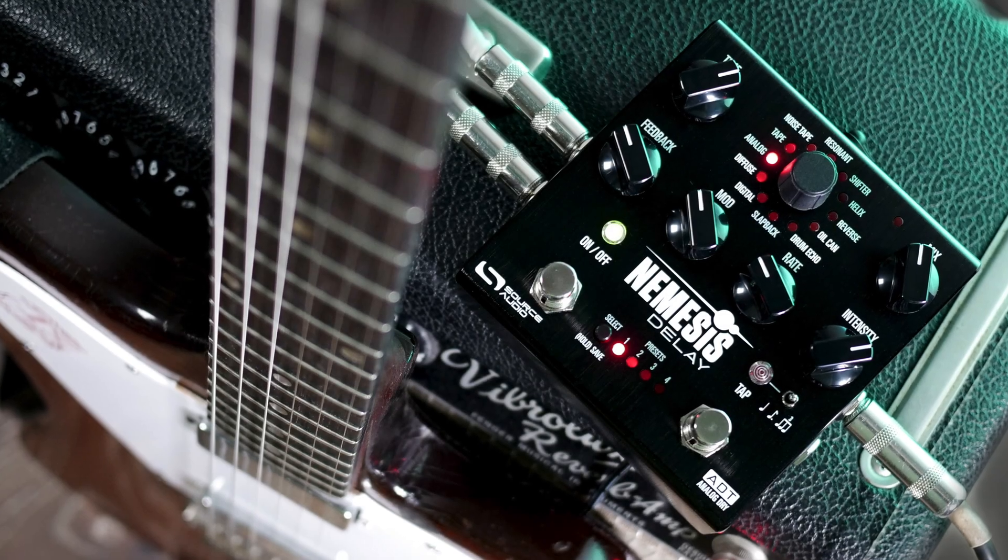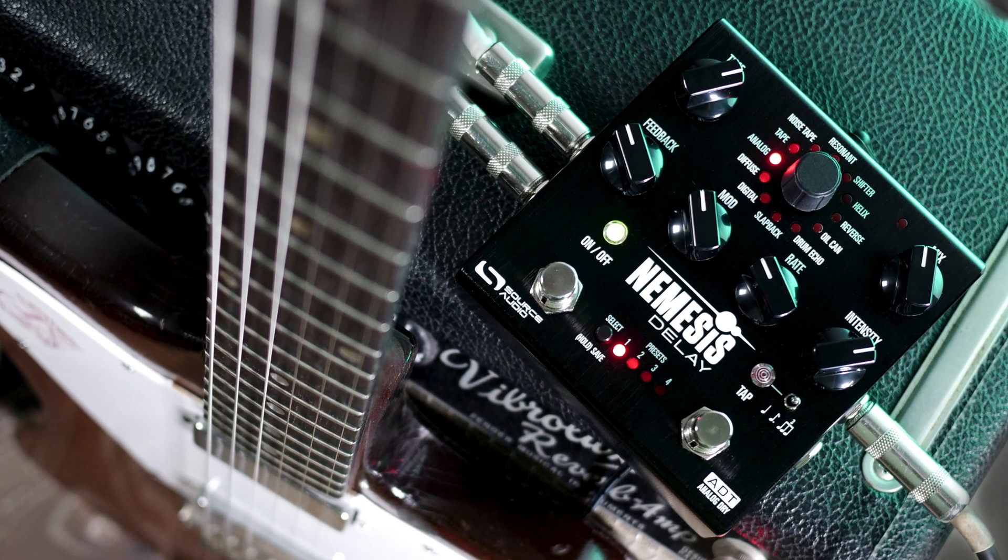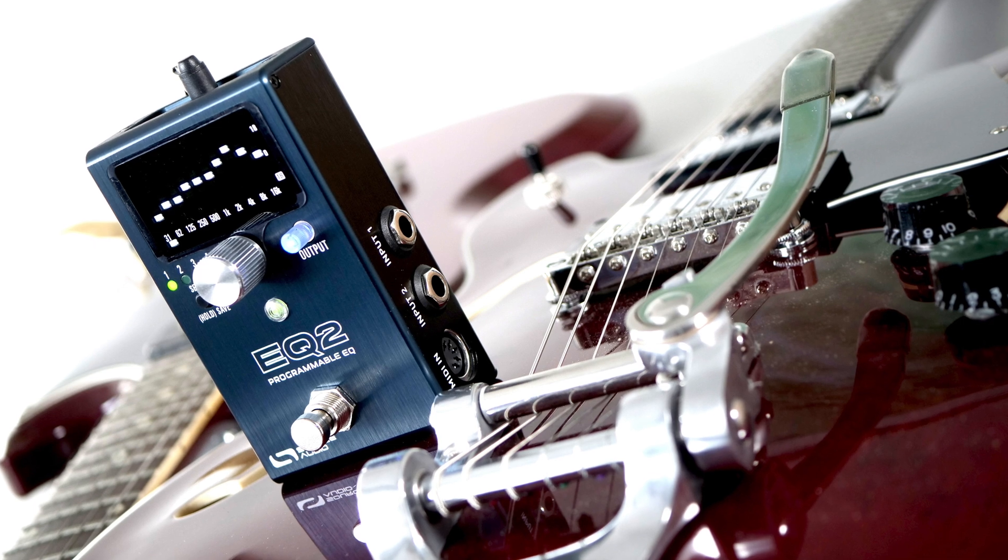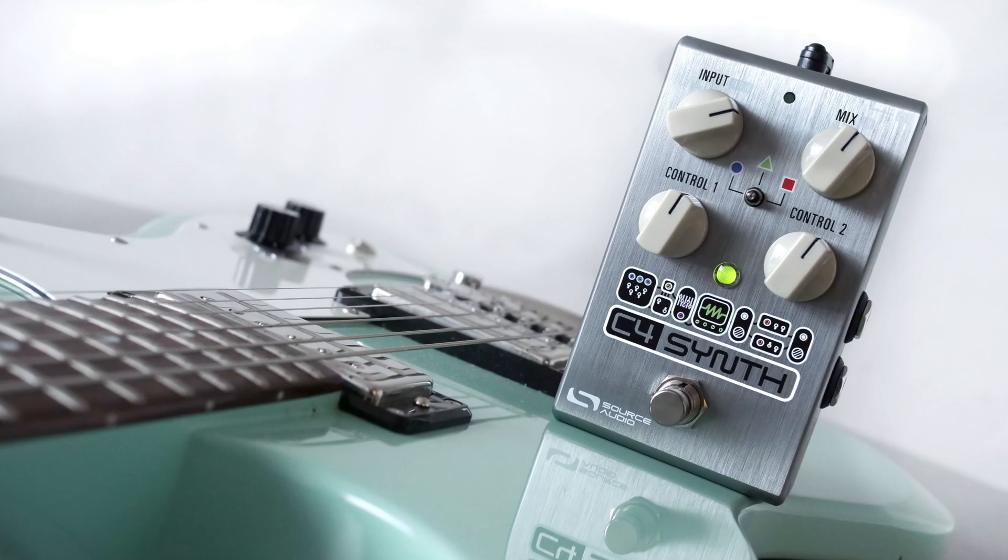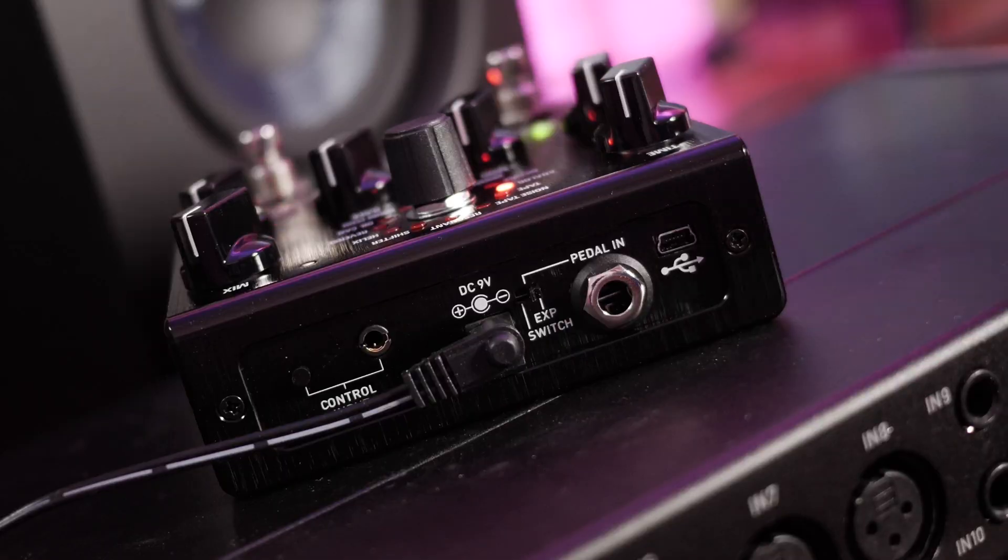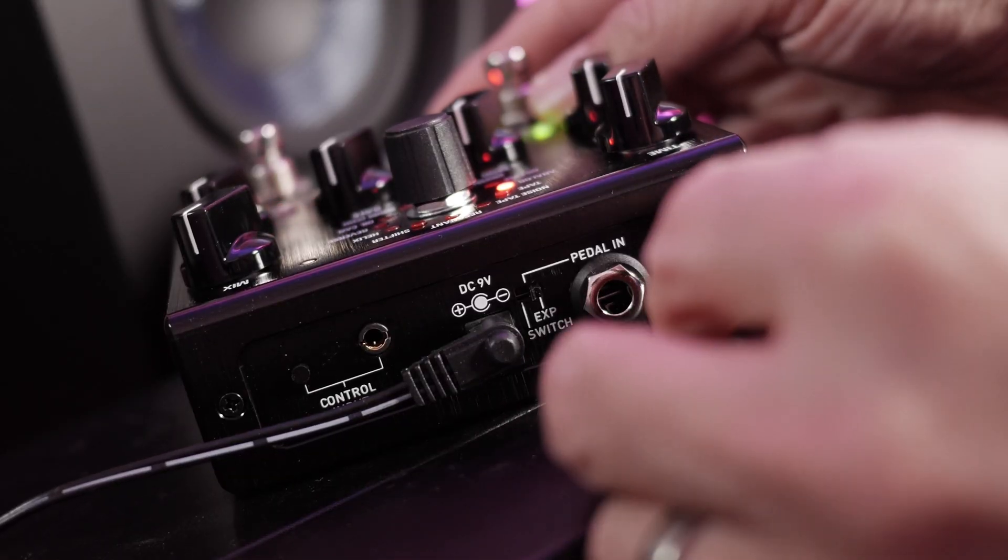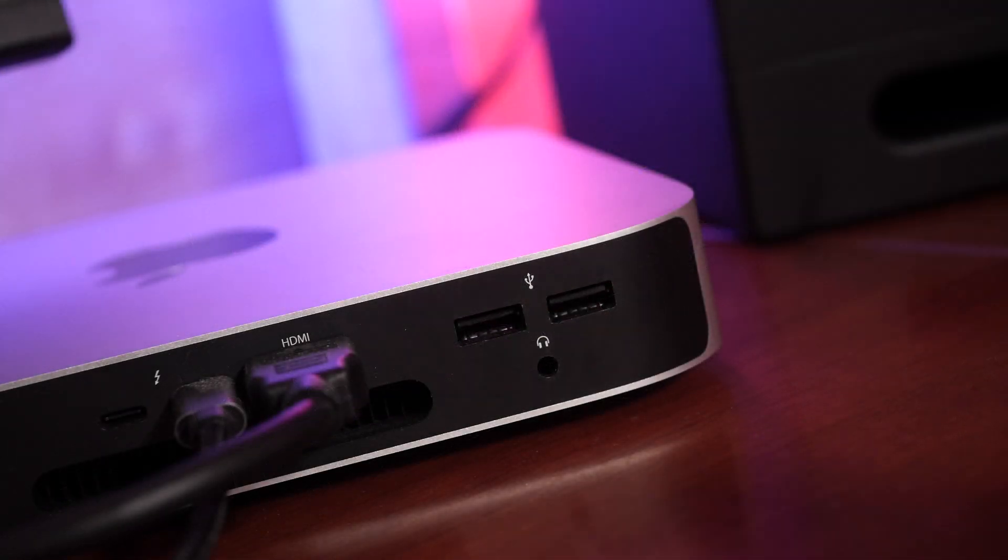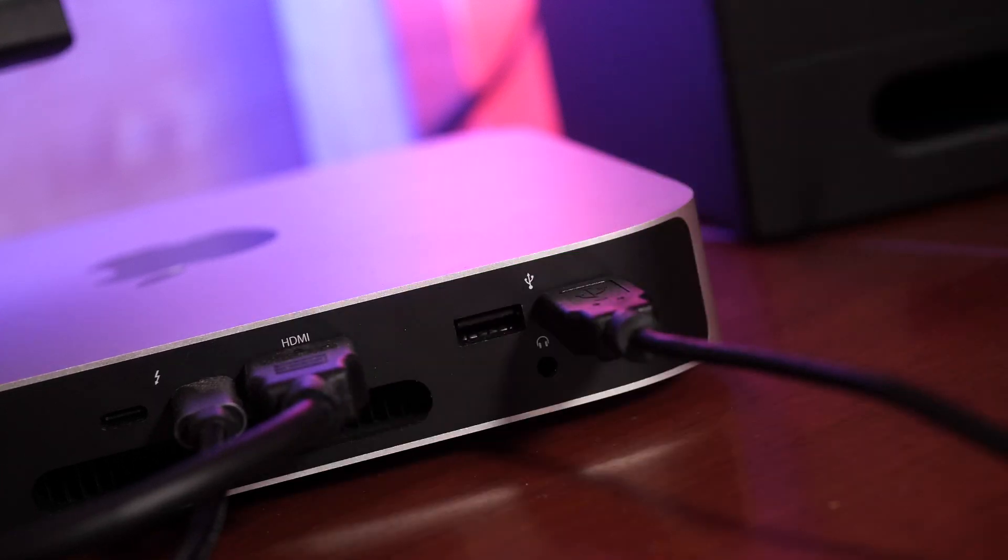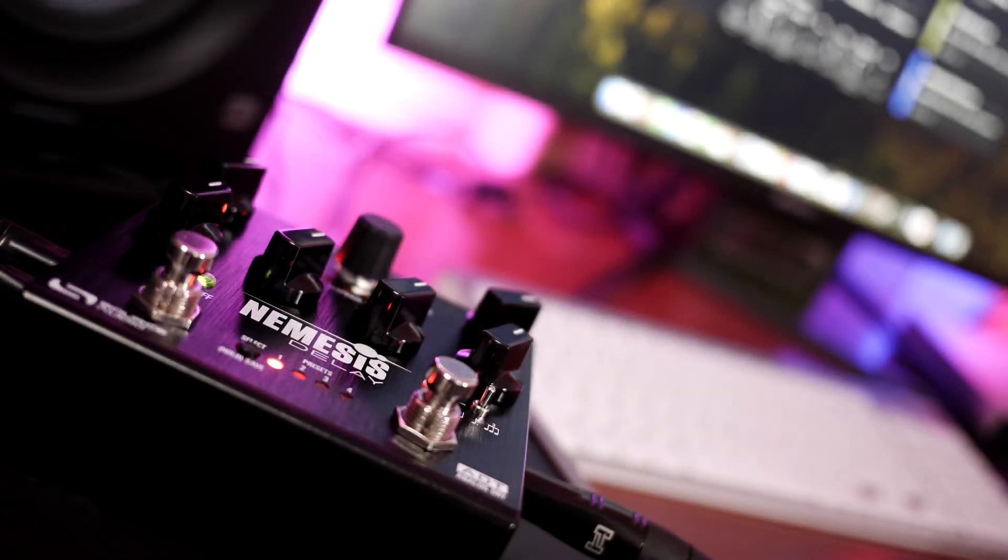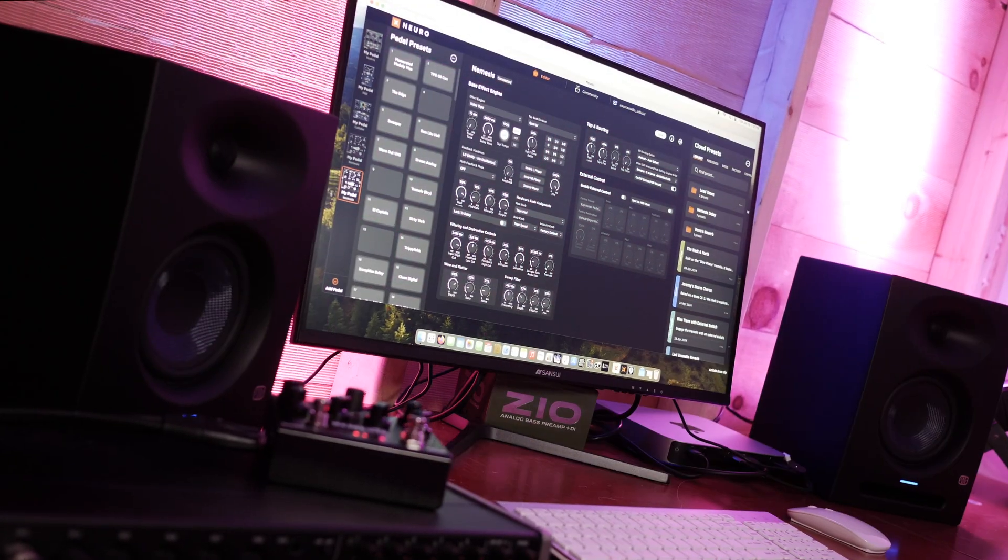So when you take a Source Audio pedal out of the box, it works just like a traditional pedal. You plug it in, turn the knobs a little bit, and it sounds great. But you connect that same pedal to Neuro, and it opens a whole world of possibilities. With Neuro, you can download presets from a growing library of around 10,000 presets created by Source Audio and the Neuro community.